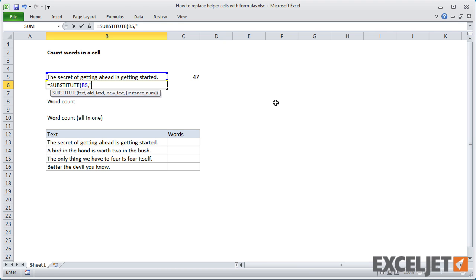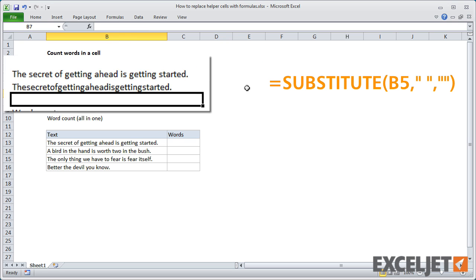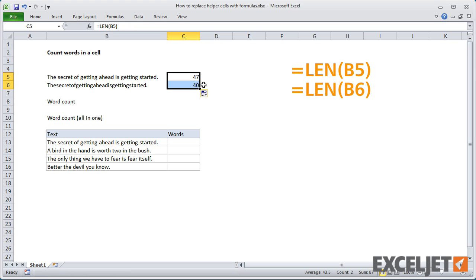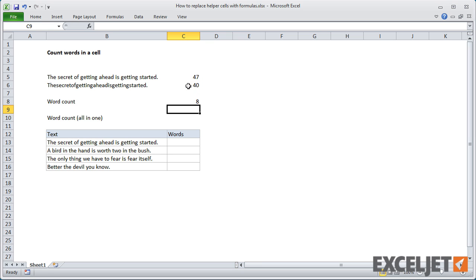We'll look for spaces and replace them with nothing, and that gives us the string without any spaces. You can see that we had 47 characters to start with and now we have 40. Now we can build our word count formula: we take 47 minus 40 plus 1 and we get 8.